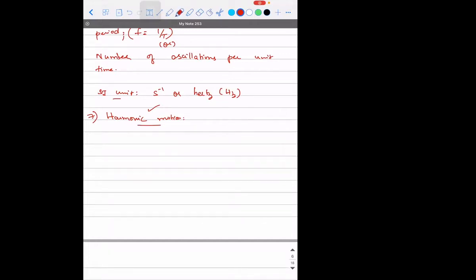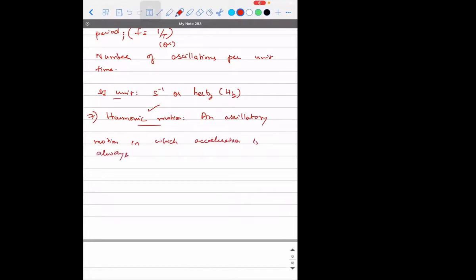...an oscillatory motion in which acceleration is always directed towards its center or towards its mean position — that is what is called harmonic motion, or SHM, simple harmonic motion.